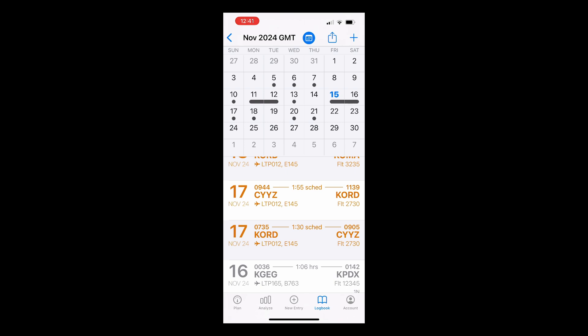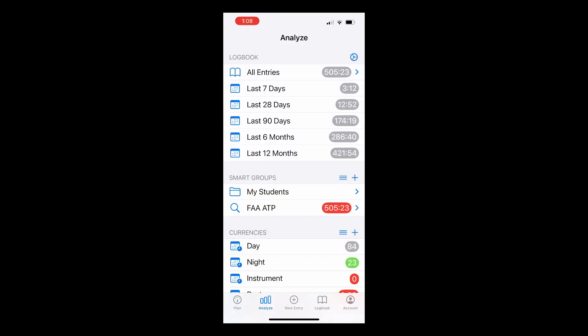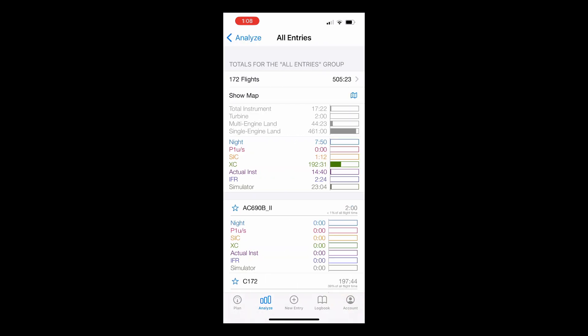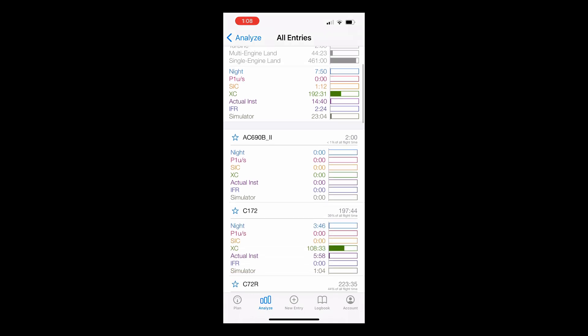Next, let's look at the Analyze tab. Analyze gives you a quick snapshot of all your log time, and by tapping on any of the logbook groups, you can see key information about your flight time. Let's tap the All Entries field, which gives us a breakdown of all our flying. Note that the times displayed in the Analyze view are based on what fields you have visible in the Detail view of your flight entries. Times and Types are also displayed here.